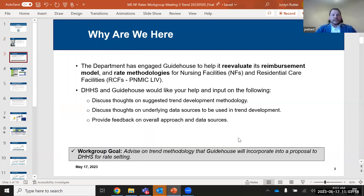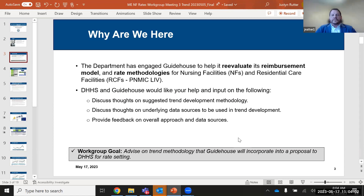We have only an hour today, so we'll run through the first items pretty quickly. I'll start, and then Erica Mitchell, our actuary, will take over on the trend approach. As everyone knows, the department engaged Guidehouse to help reevaluate its reimbursement for the NIFs and the RCFs. Today's discussion is all about trend and inflation. We want your thoughts on suggested trend development methodologies, and we want to talk through data sources we plan to use and gather your feedback on those.